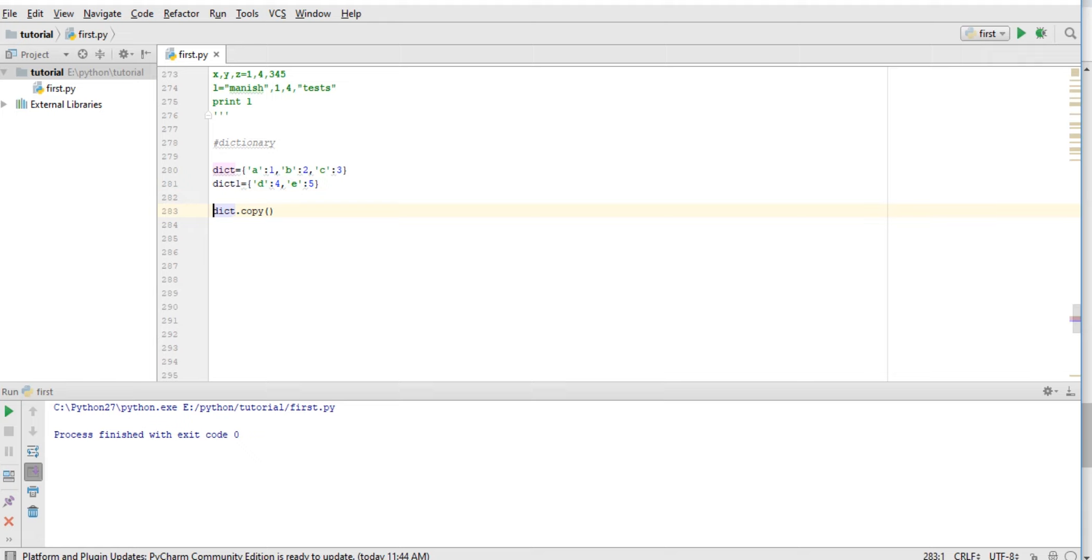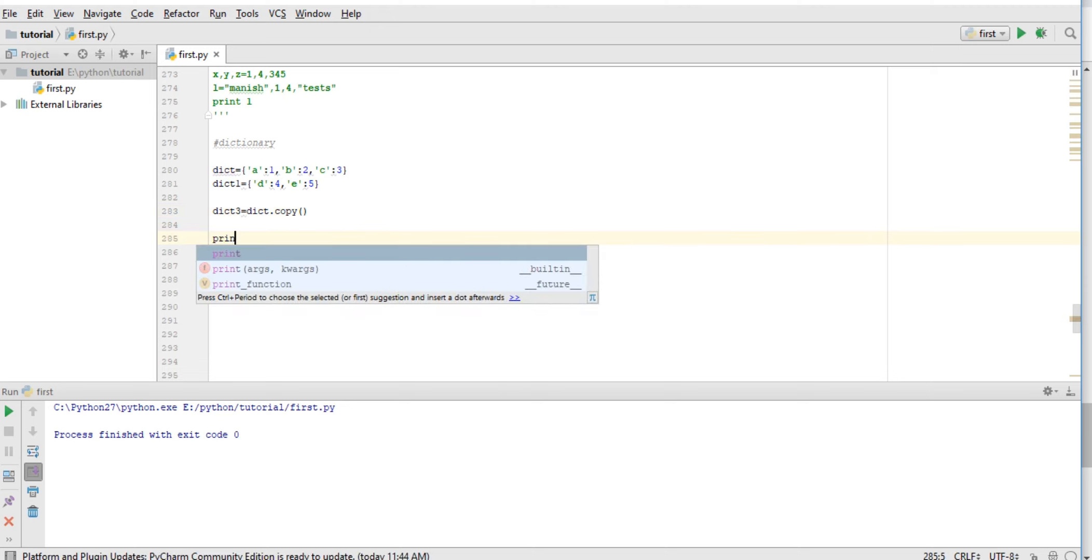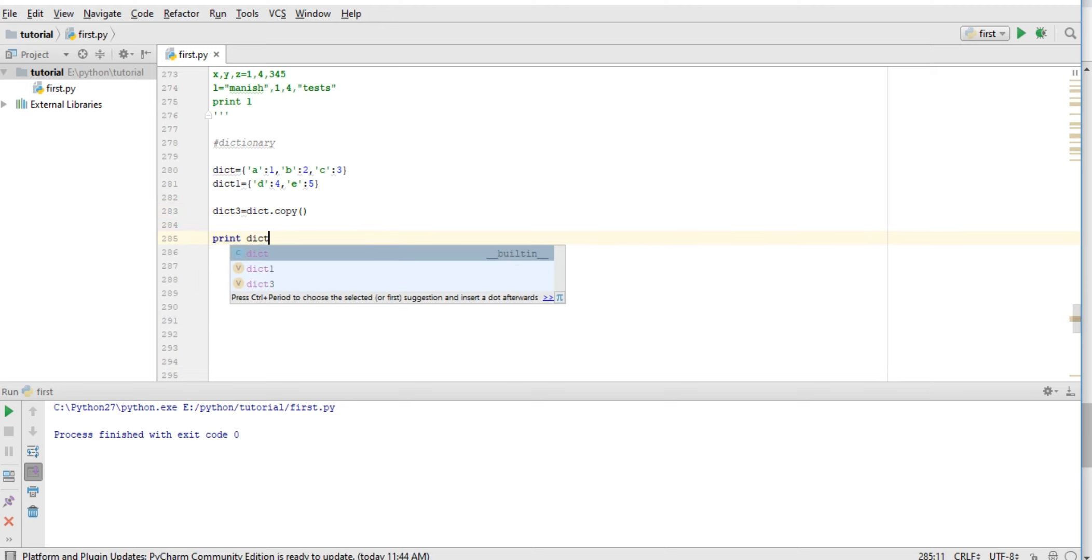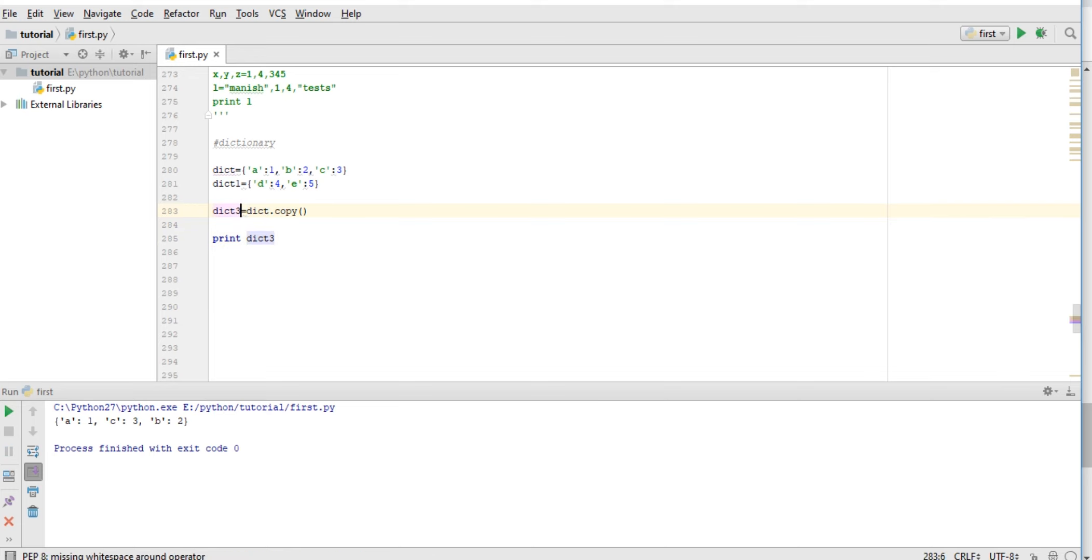It's a shallow copy. dict.copy() returns a shallow copy of the dictionary. So here, if we change anything in dictionary3, then it will not affect its parent dictionary. And other functions that we can